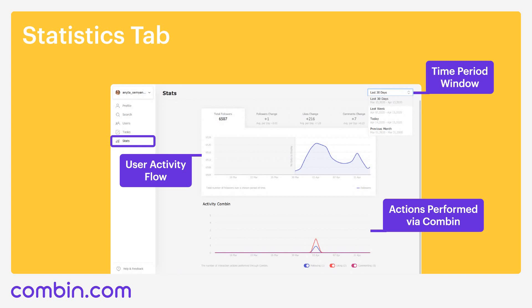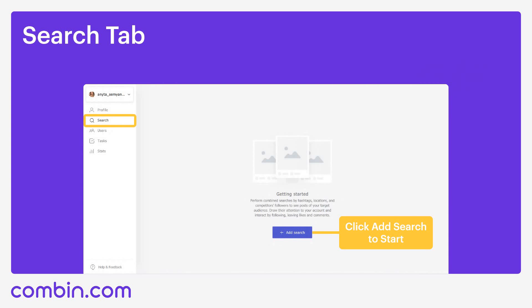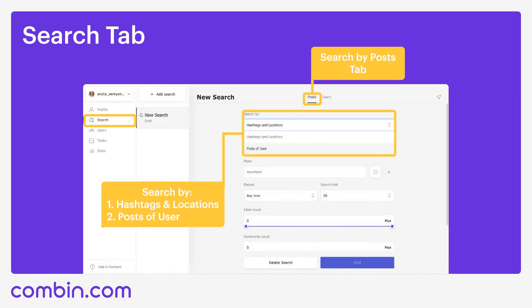Now, let's come back to the most important tab in the Combin application — the Search tab. Combin's action algorithm is based on searches, so there are search by posts, search by hashtags, and search by users. First, let's have a look at search by posts. To find hashtags related to your interest, product or business, click Search in the left pane, then click the Add Search button. Enter the hashtag you want to search for. Think of the hashtags your target audience might use and enter it — let it be 'small business', for example.